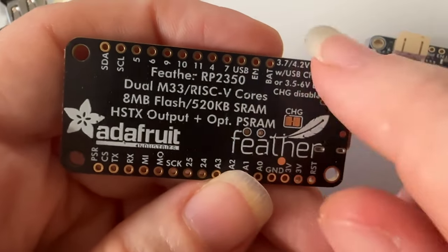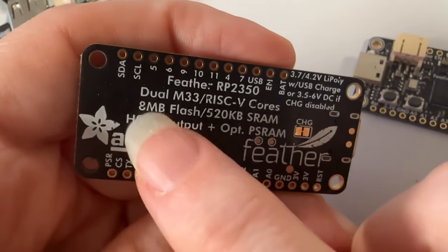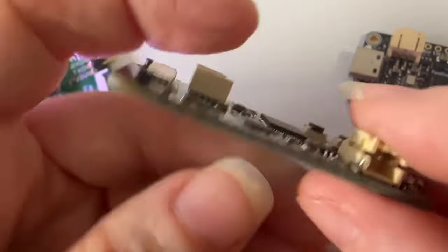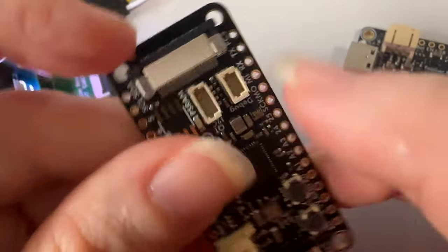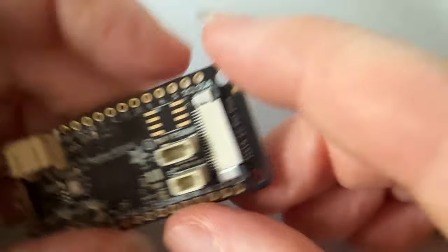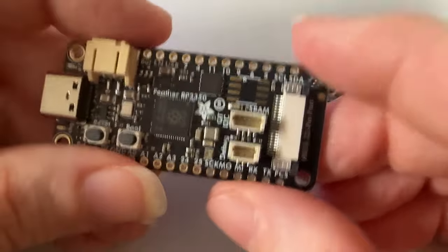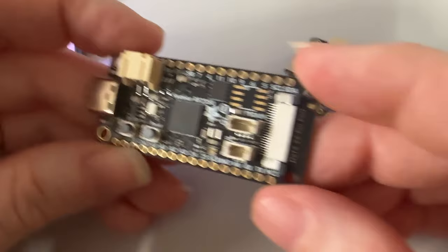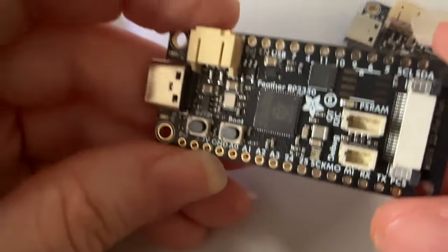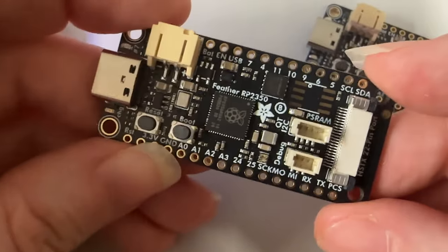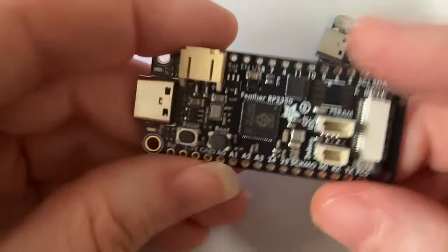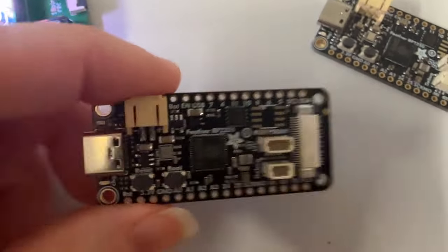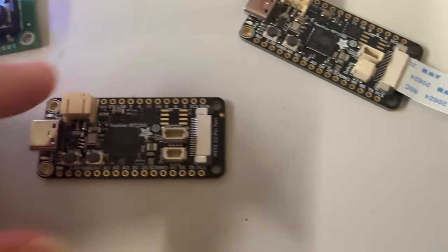This is a Feather version. I got eight megs of flash and this cool HSTX connector so you can do high-speed display work. We usually start with a Feather and then we'll do a Metro, an itsy-bitsy, a cutie pie, but we start with a Feather because it's kind of our tried-and-true.